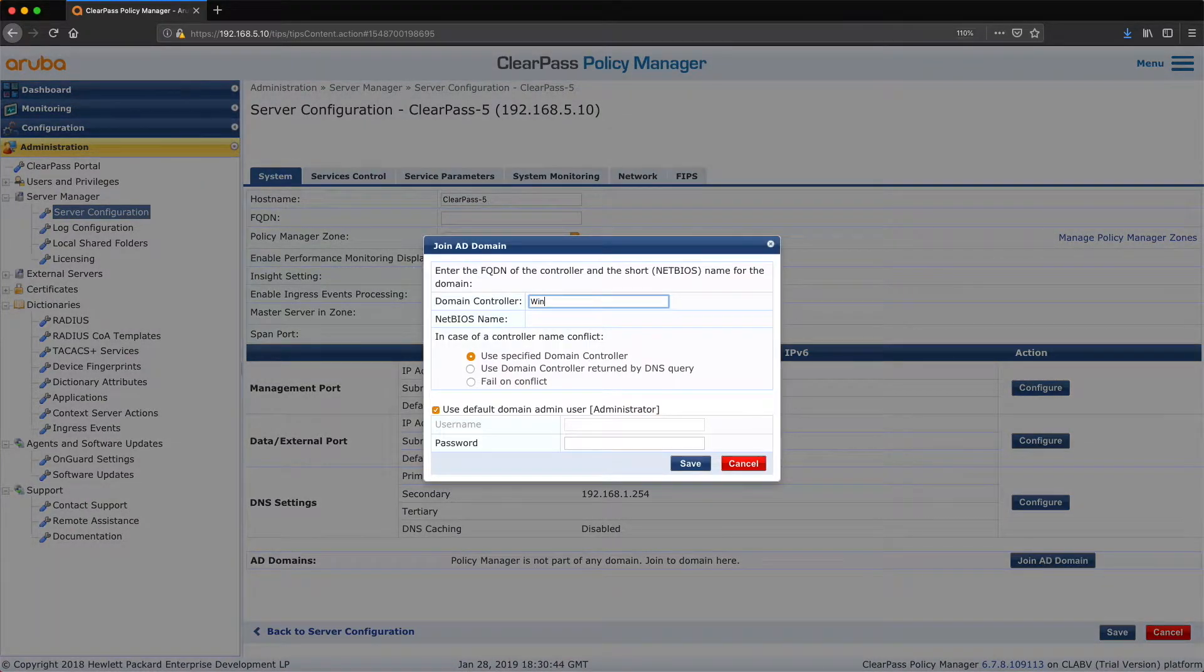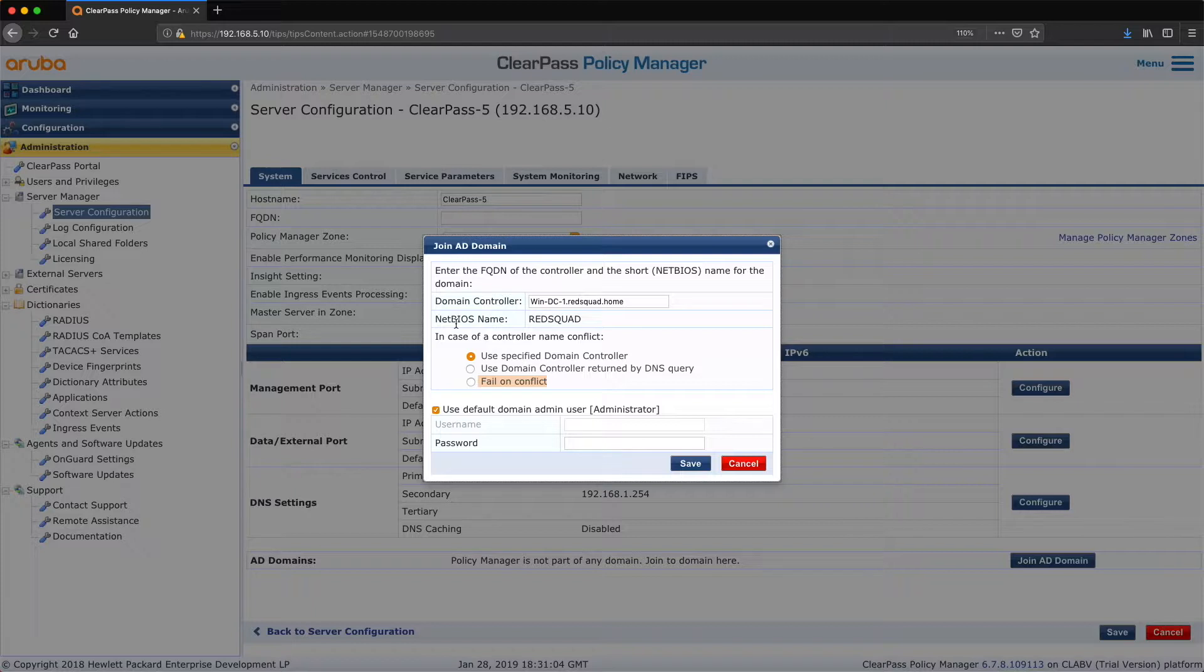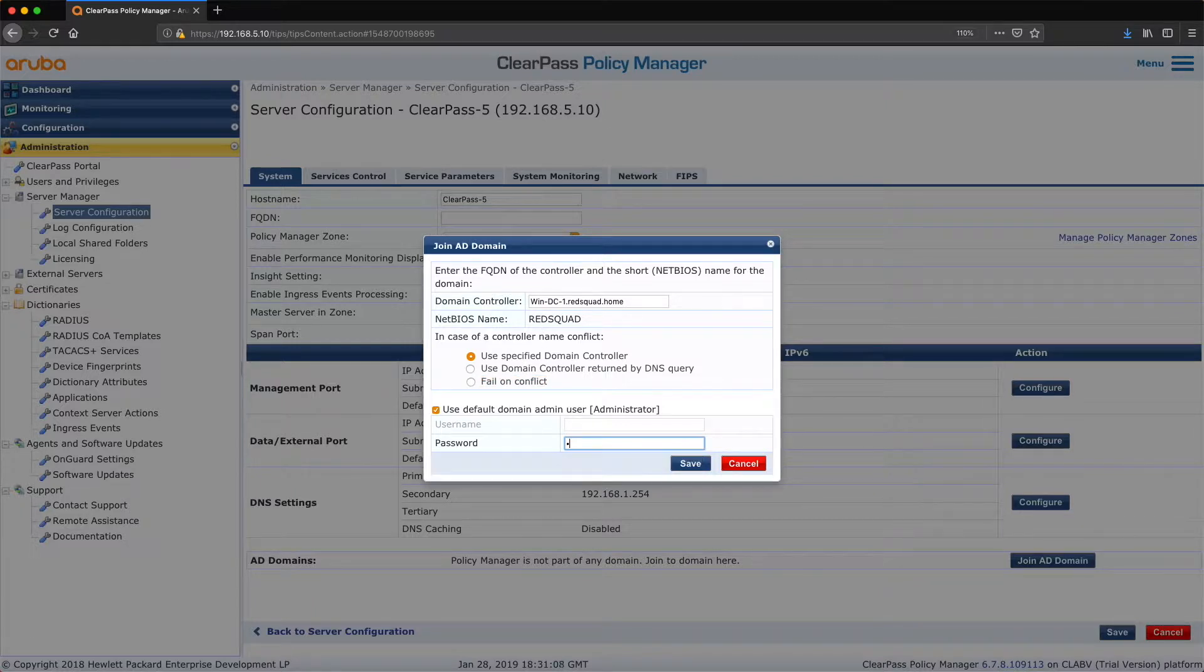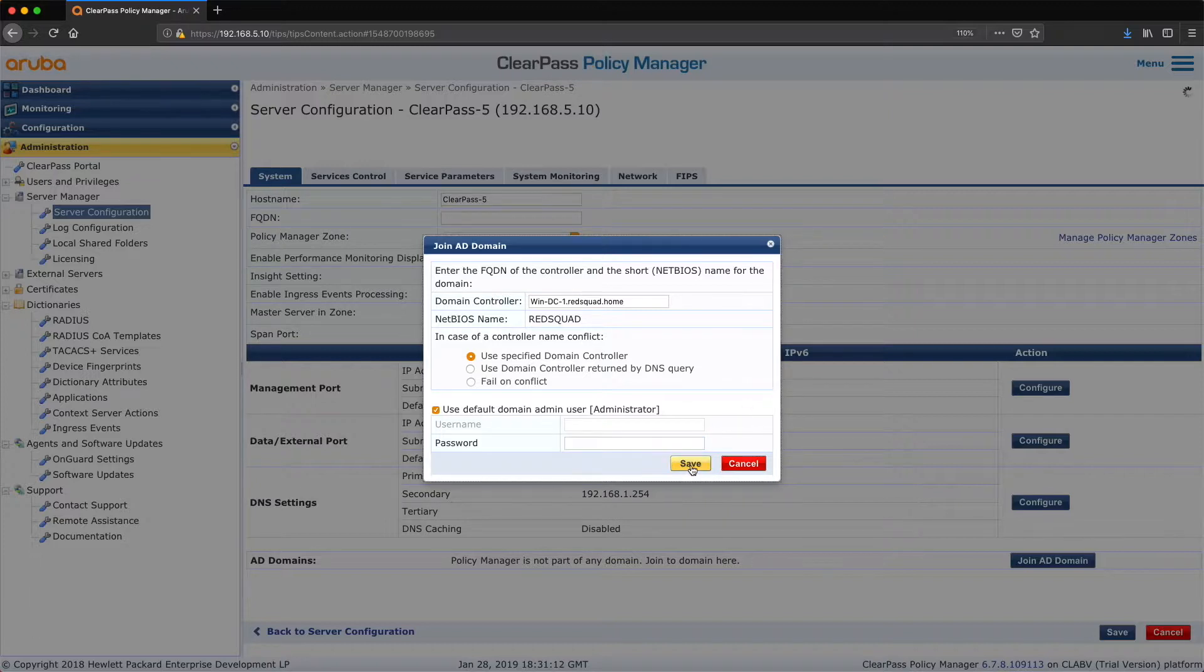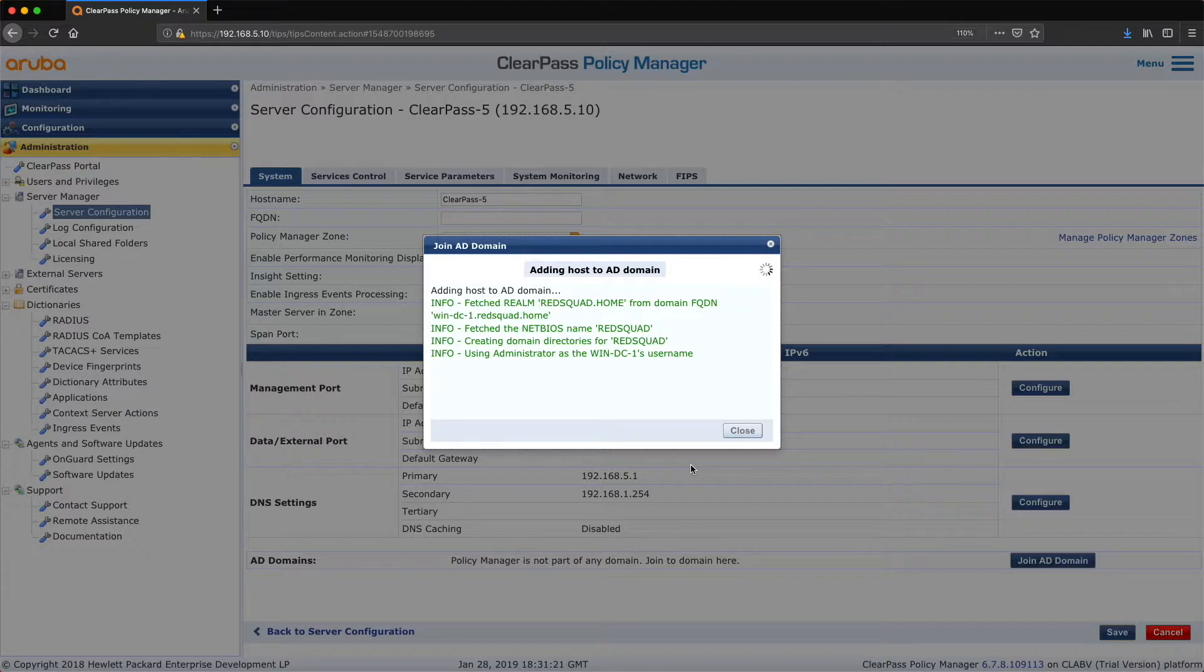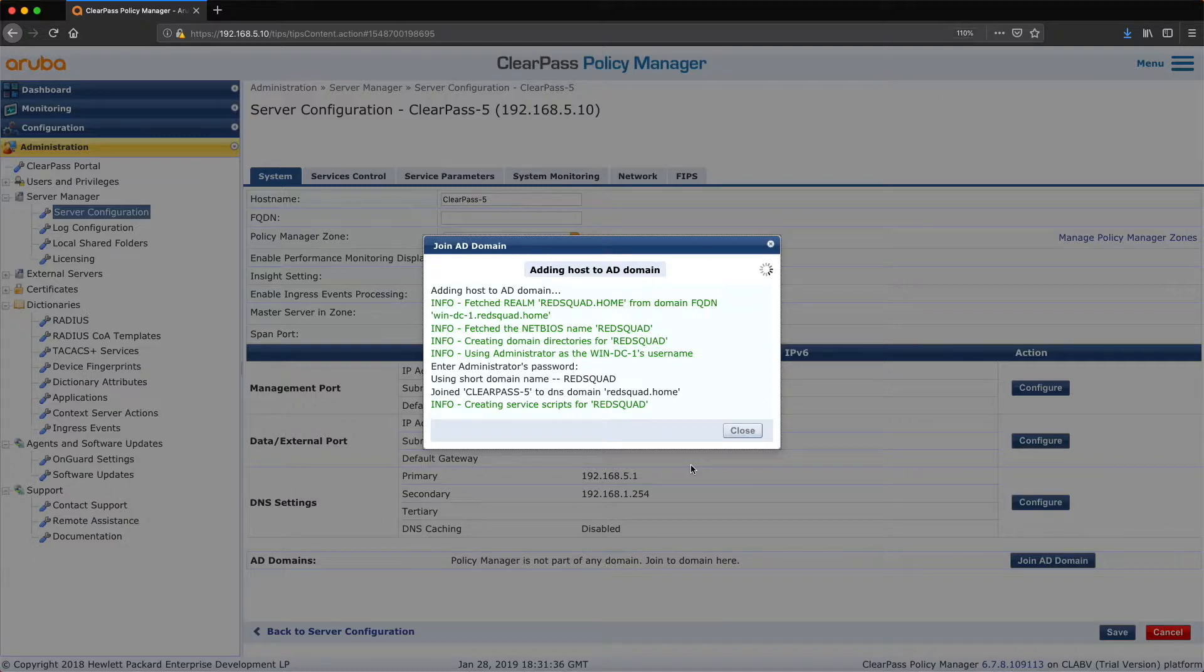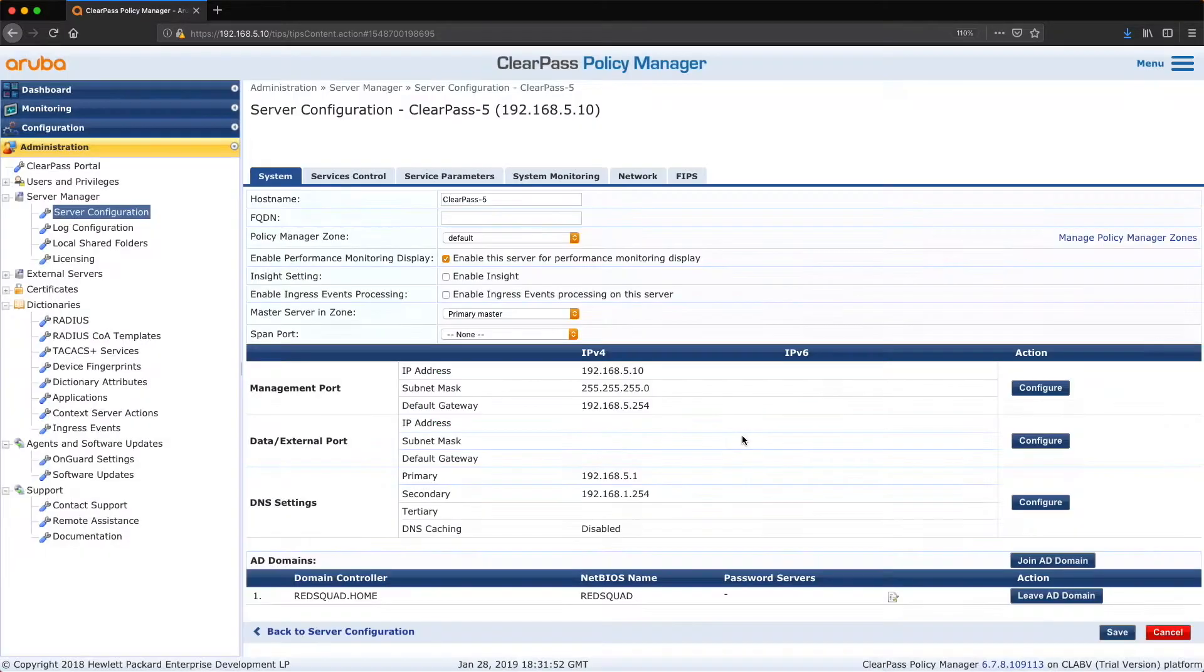So we hit this button. Domain controller is win dc one dot red squad dot home. NetBIOS name is found, so if it finds the NetBIOS name that's normally a good sign in my experience. So the admin password, and then we try to add the ClearPass server, trying to add it to the AD. Okay, I'm getting green so that looks good. Joined ClearPass 5 to DNS domain, yeah that looks like it's all going through successfully. So we've got a new recruit to red squad there we go. Close, good stuff, so that's in.